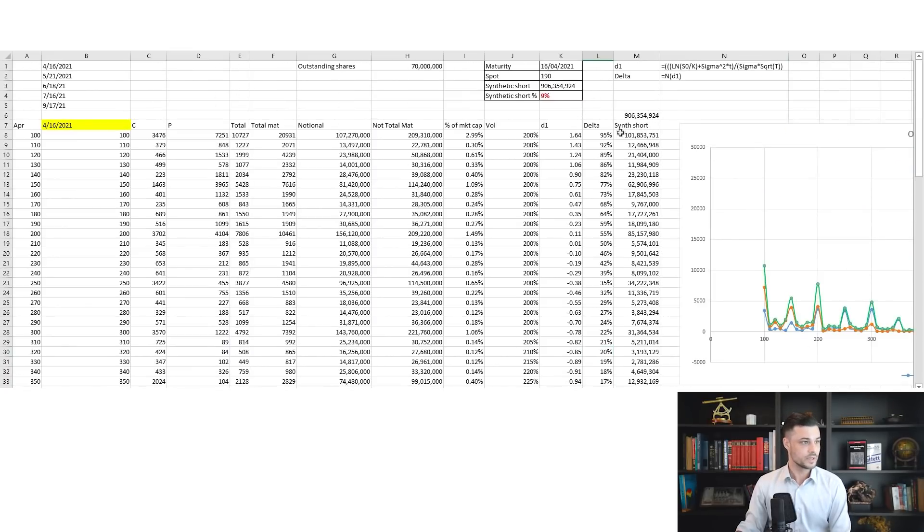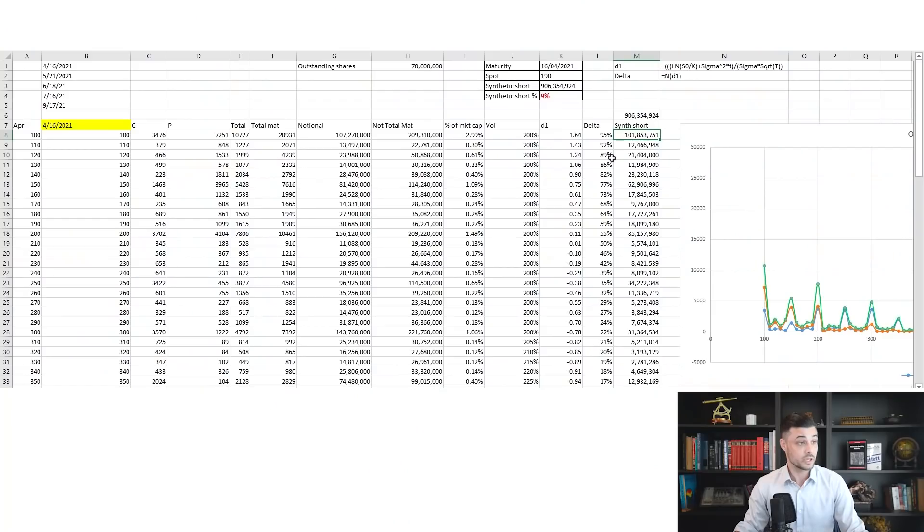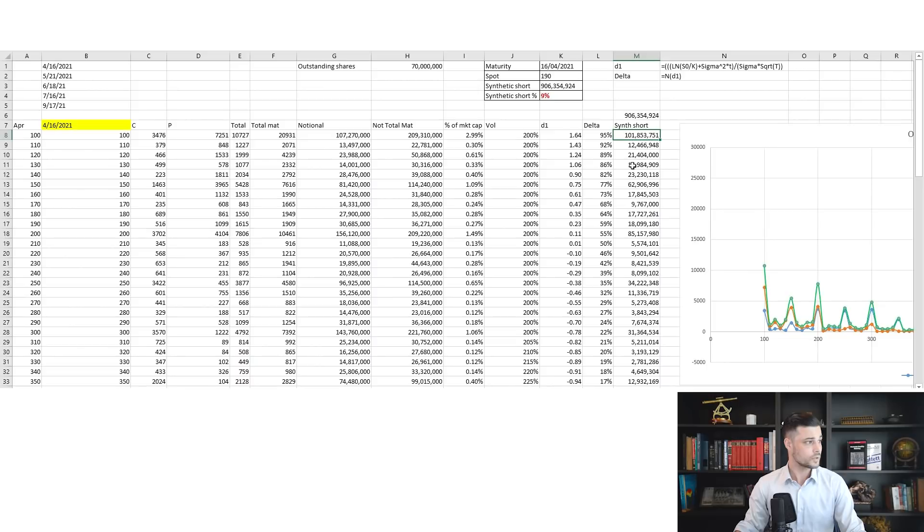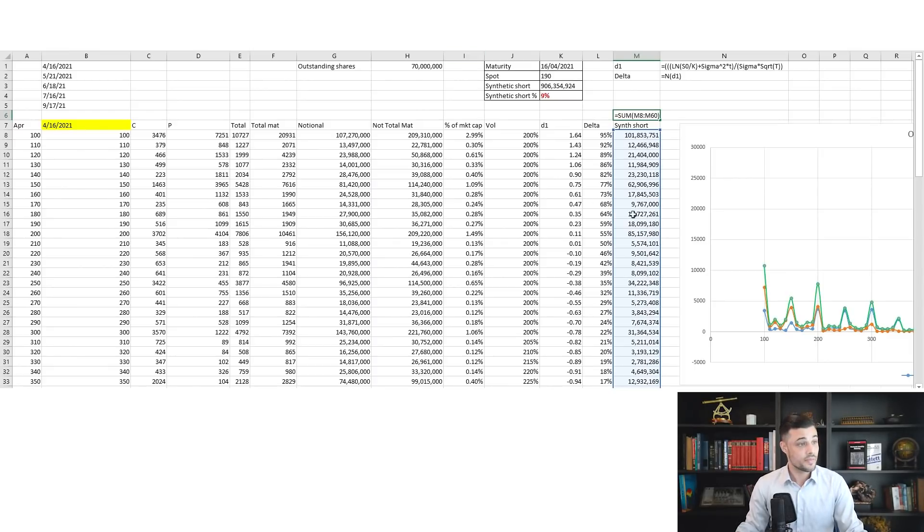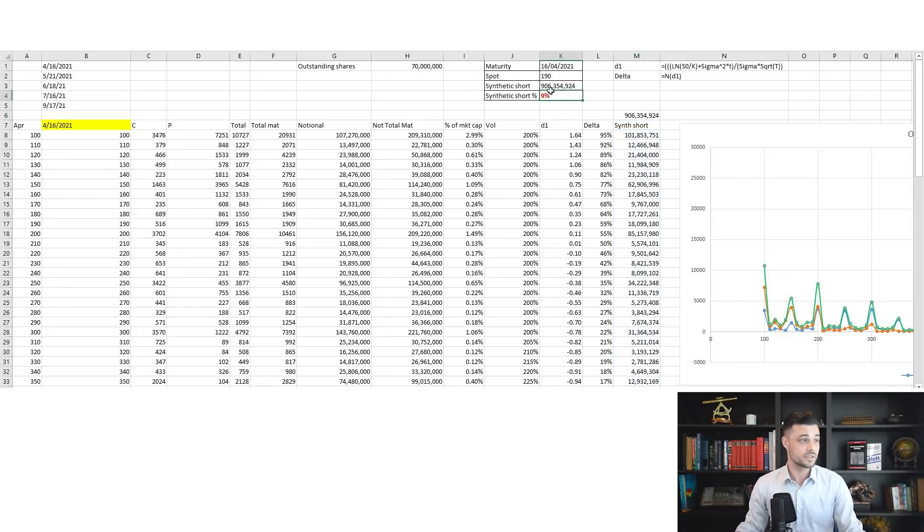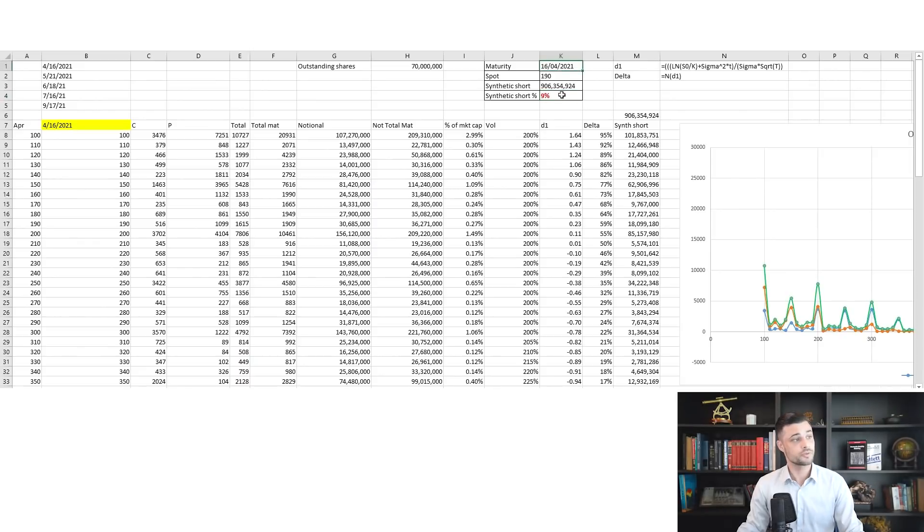Then I consider the synthetic short, which is actually the exposure that all the professionals selling those call options are having on their books—market makers and hedge funds. The exposure is equal to delta times the notional. I sum it up, and I have the total synthetic short on this maturity due to those call options. Then I divide by the market cap of GameStop, which is around 10 billion USD, and I come up with the synthetic short on the April maturity, which is around 9 percent.